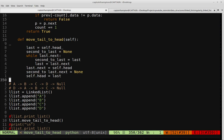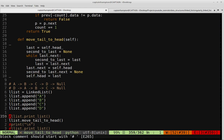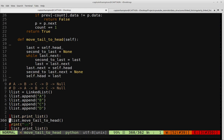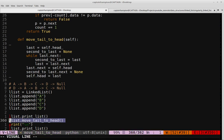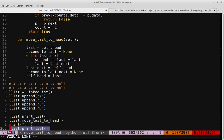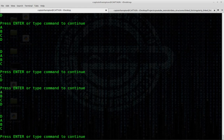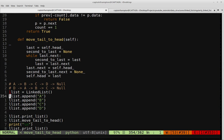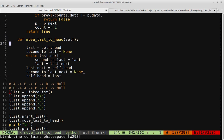Now I'll comment out those debug print statements and run it. What we see is A, B, C, D — the original list — and then D, A, B, C — which is what we're after. So that pretty much does it for this video. If you have any questions or comments, please don't hesitate to leave them in the comment section below. Thank you for watching and have a great day.